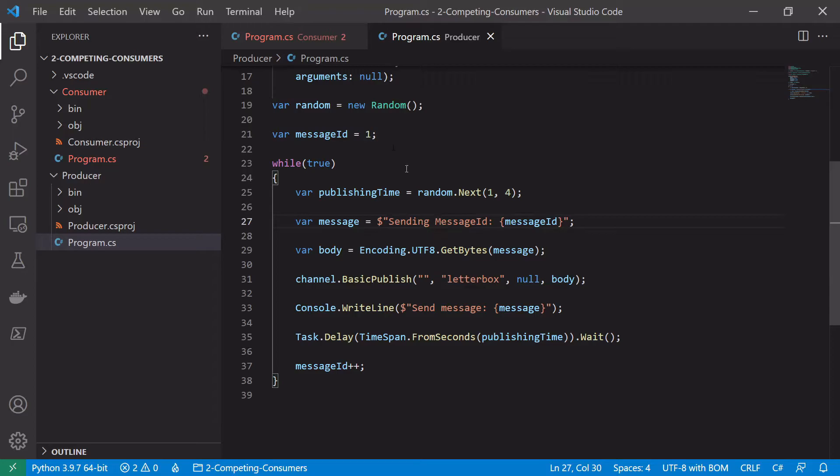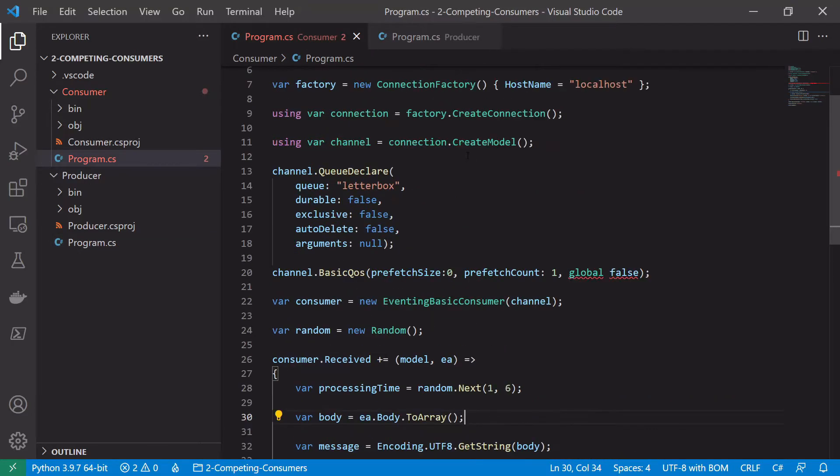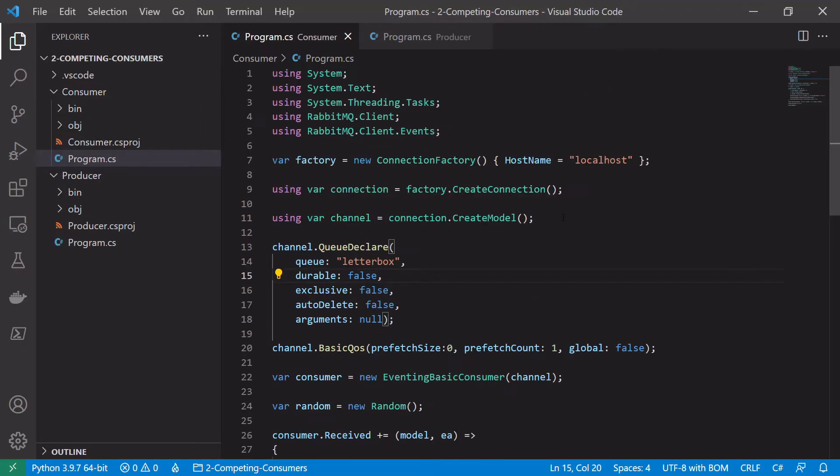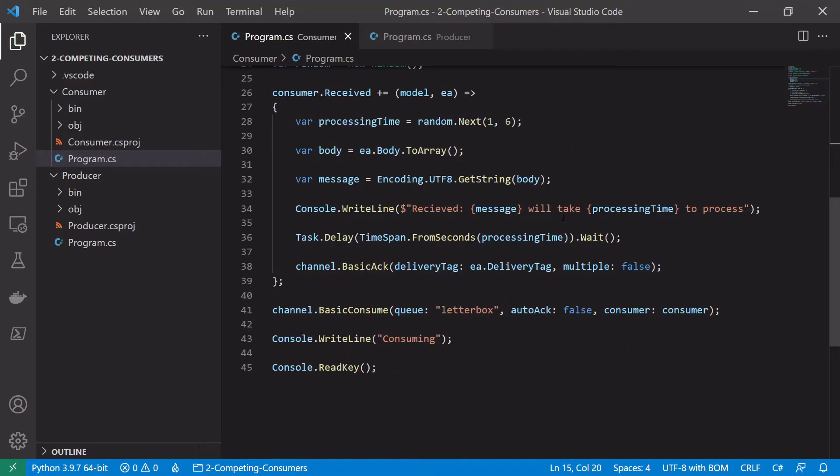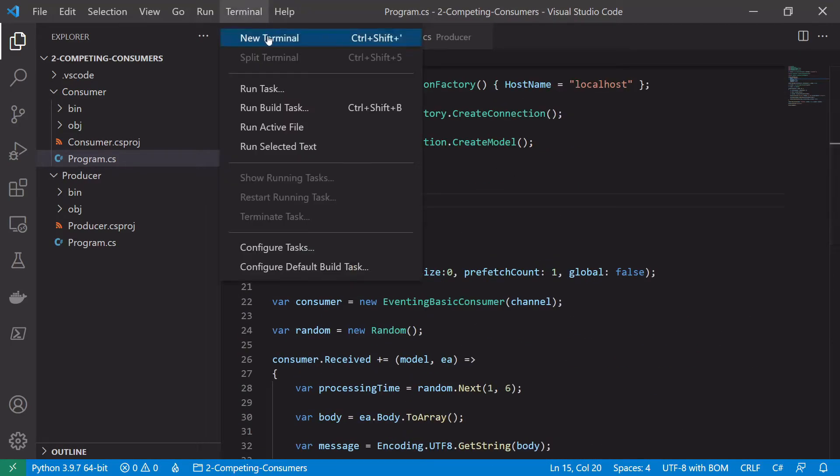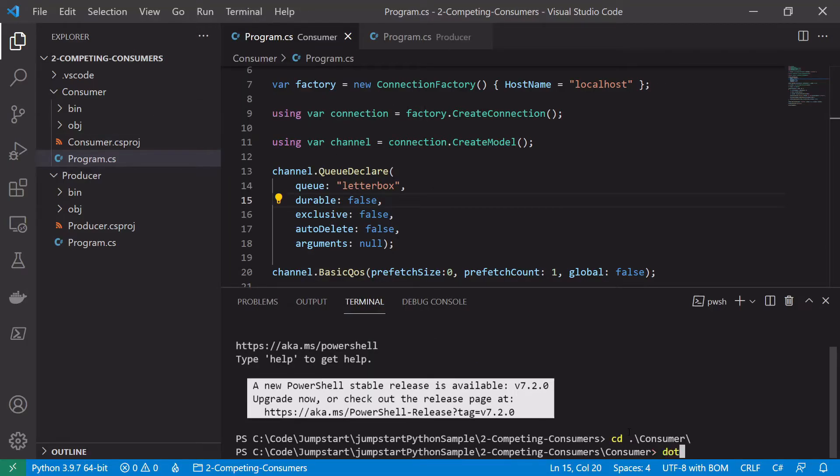So that should be our producer and our consumer set up. Just fix this here. So if we start these we should start to see a good example. So let's open a terminal.